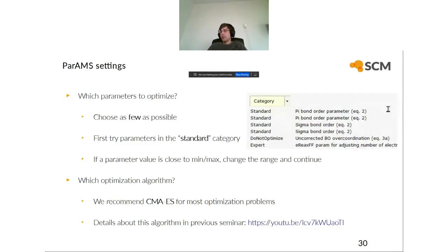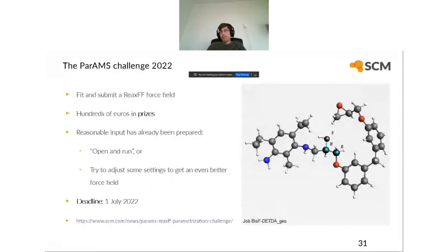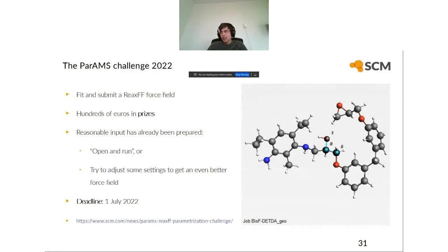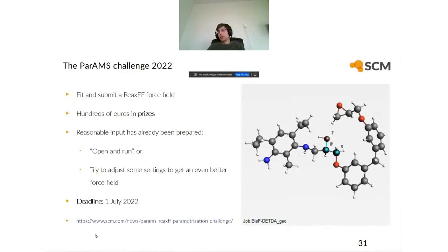You also need to decide which optimization algorithm to use to minimize the loss function. We recommend CMA-ES (Covariance Matrix Adaptation Evolutionary Strategy) for most optimization problems — there is a video on YouTube that explains this algorithm in detail. We have a PARAMS challenge currently running where you fit and submit a ReaxFF force field, with hundreds of euros in prizes. Reasonable input has already been prepared so you can just open the files, run it, and get a force field to submit — or adjust settings for an even better force field. The deadline is July 1st.